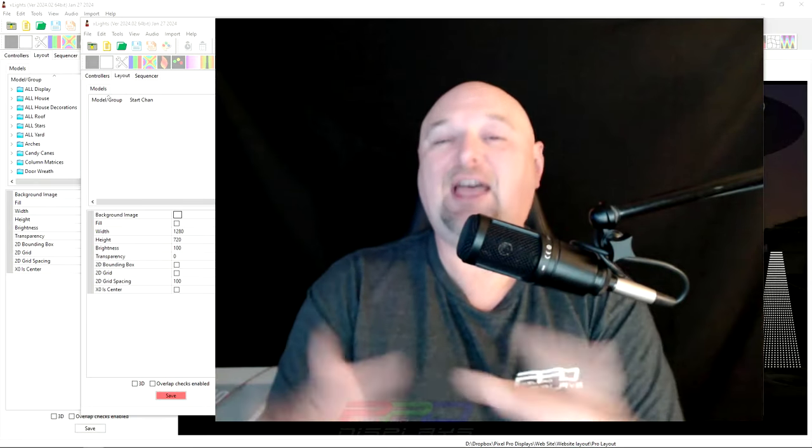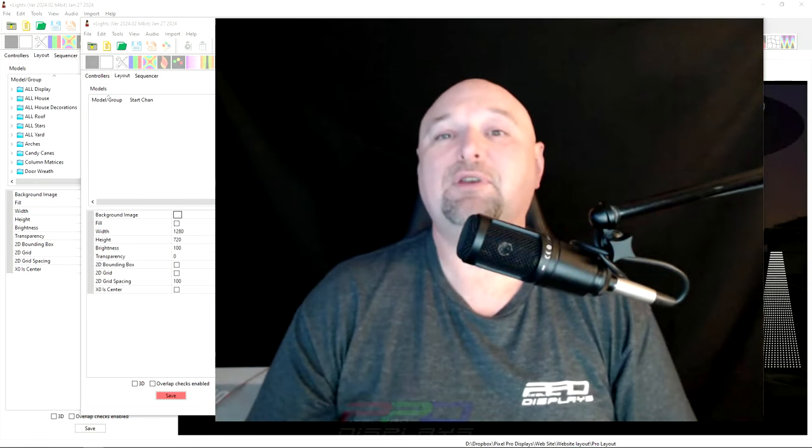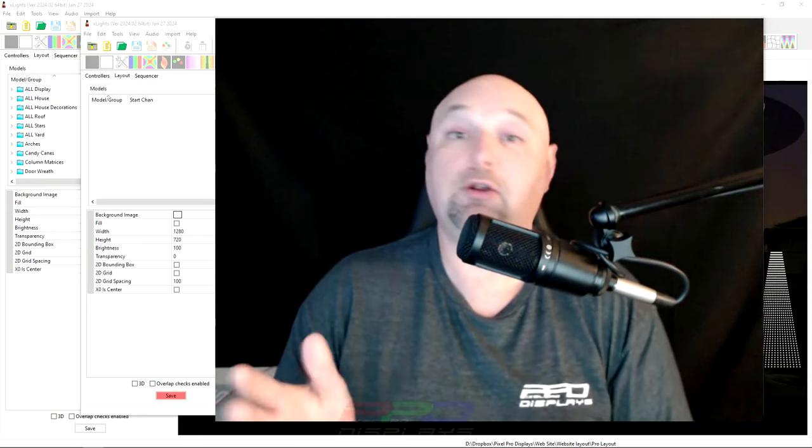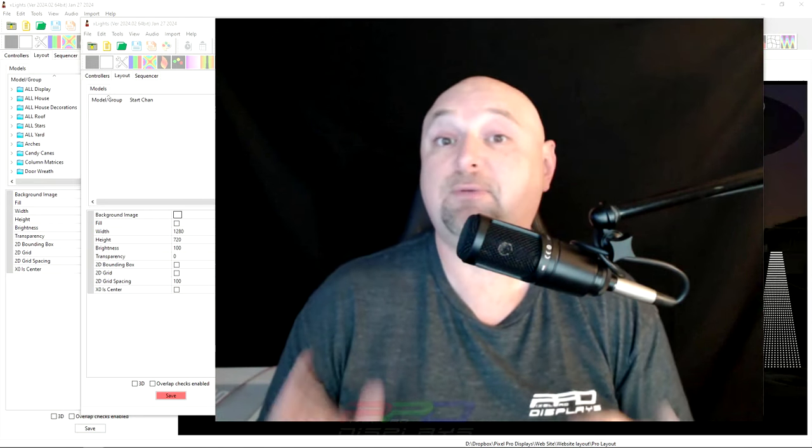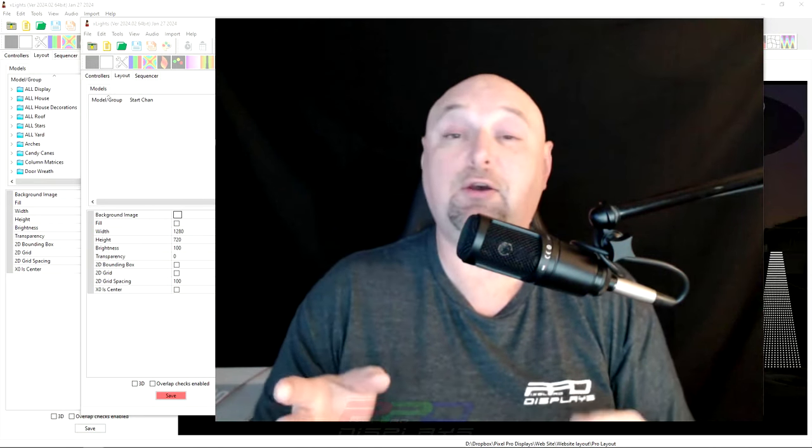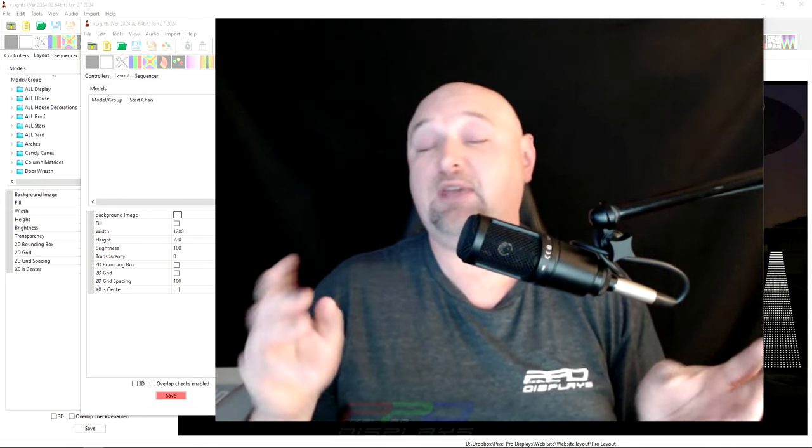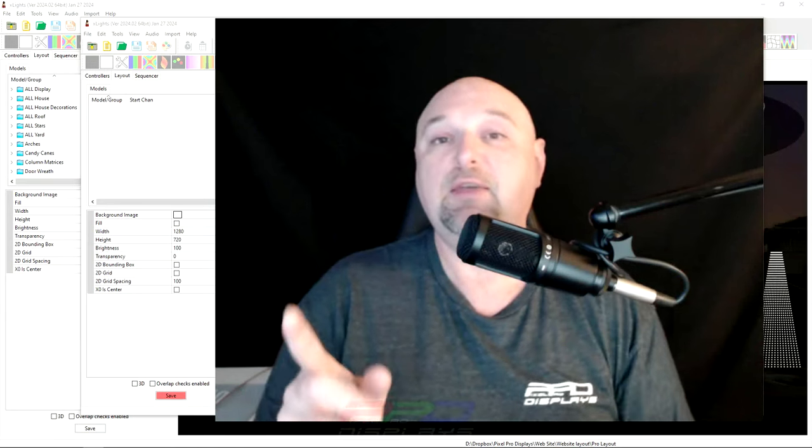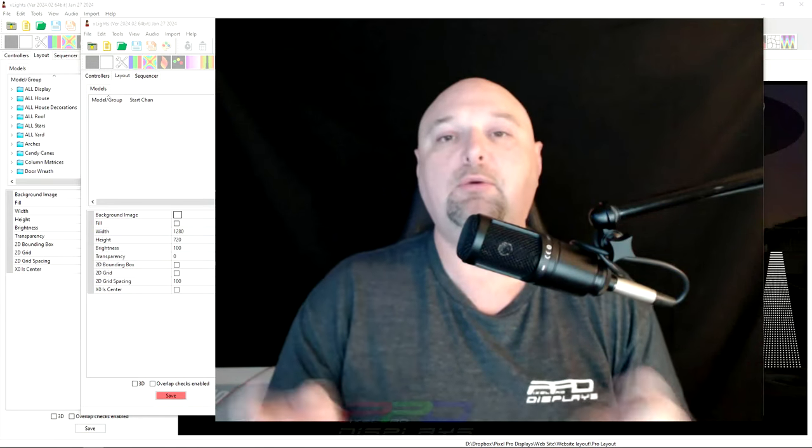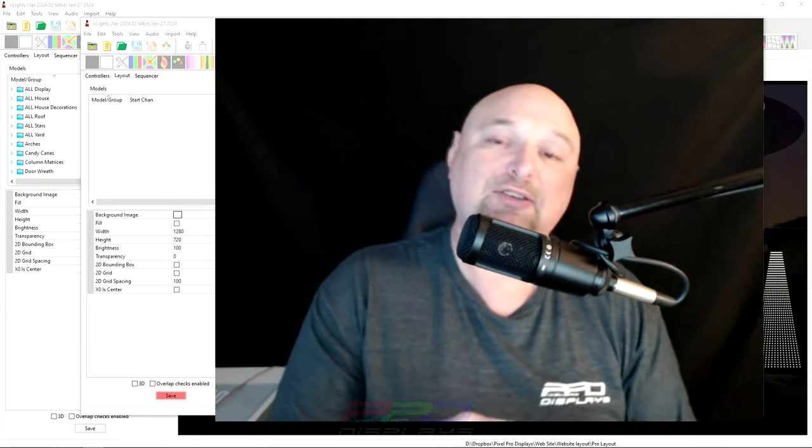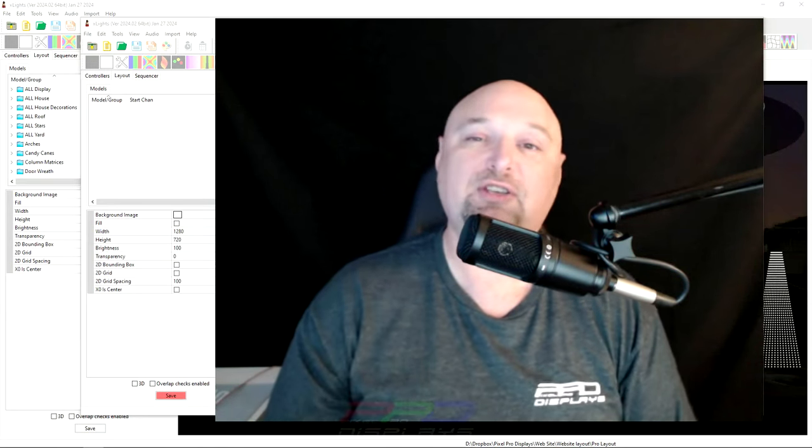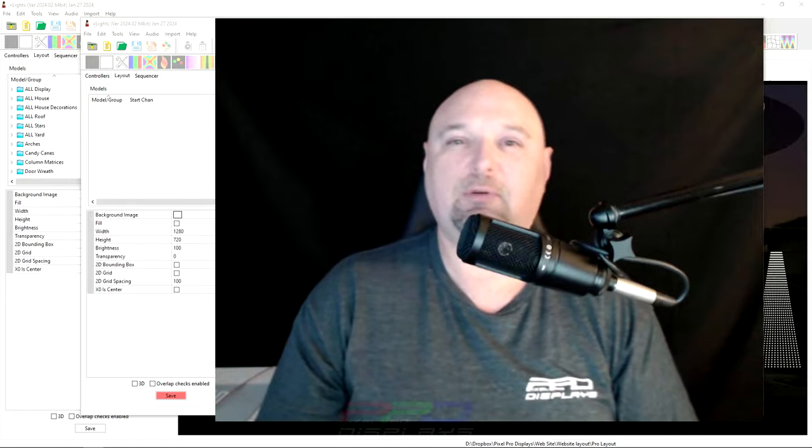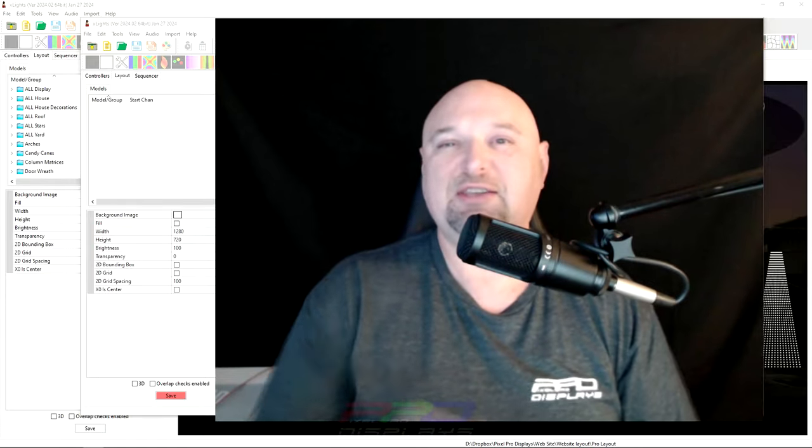Good day folks, Clyde Lindsey here from Pixel Pro Displays. Welcome to another Twinkle Tips Friday video. We have something very nifty that we want to share with you. It piggybacks on last week's message, but it also answers a couple questions. Let's get right to it.